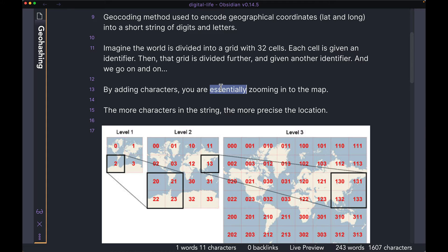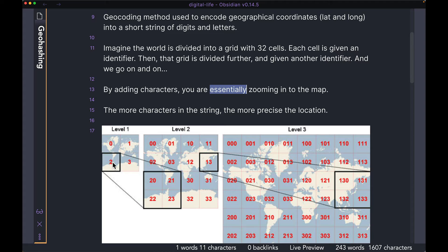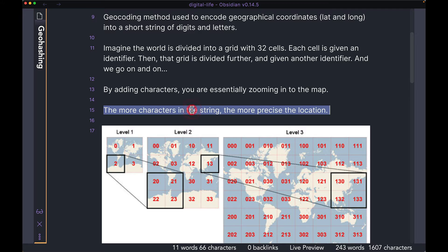By adding the characters, you are essentially zooming into the map. We had two to begin with, and then just by adding one character — a zero, a one, a two, or a three — we zoomed into the map. So now this whole area two is broken down into four distinct areas, each having a new unique identifier: two-zero, two-one, two-two, and two-three. The more characters that you have in the string, the more precise the location.